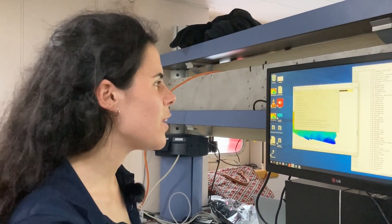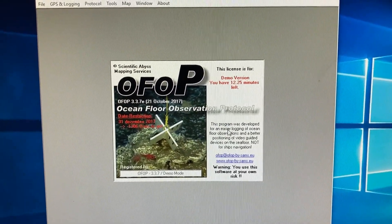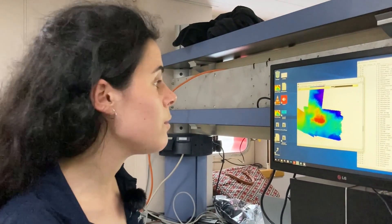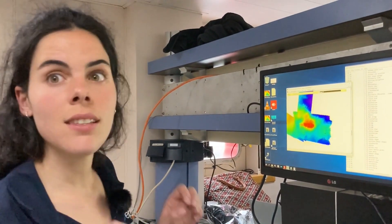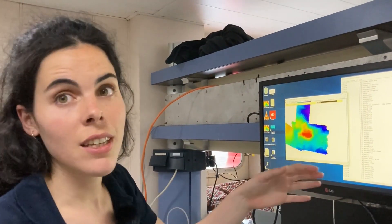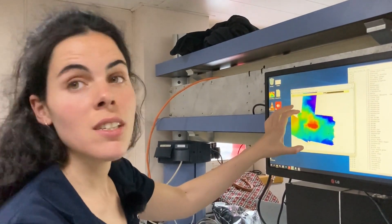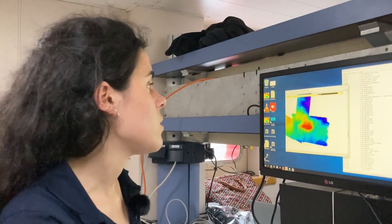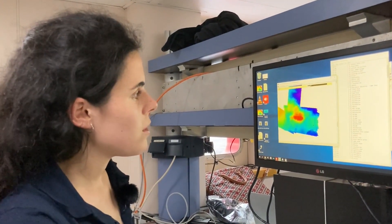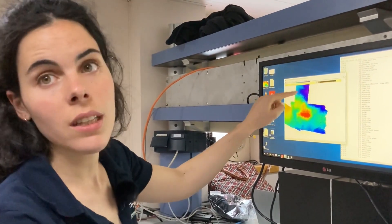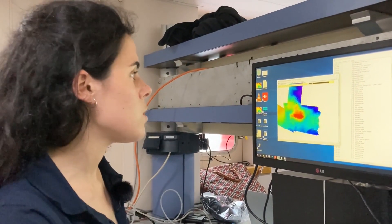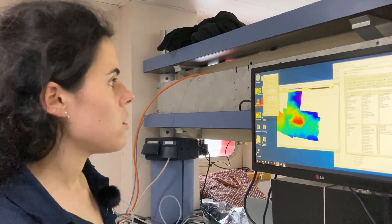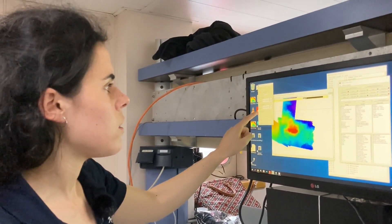The first thing we have to do once we open OFFOP is to load a map image. In this case, we already have our map here. This is the bathymetry of the area in which we are going to dive. The first thing we have to do so that we get the right positioning of our annotations is to calibrate this map. This image is connected to the ship's position and also to the ROV position, but we have to calibrate it. We have two distant points in our map for which we know the latitude and longitude — the exact coordinates — and we just come here, calibrate our map, and write down the coordinates: the first coordinate for this point and the second coordinate for this one.